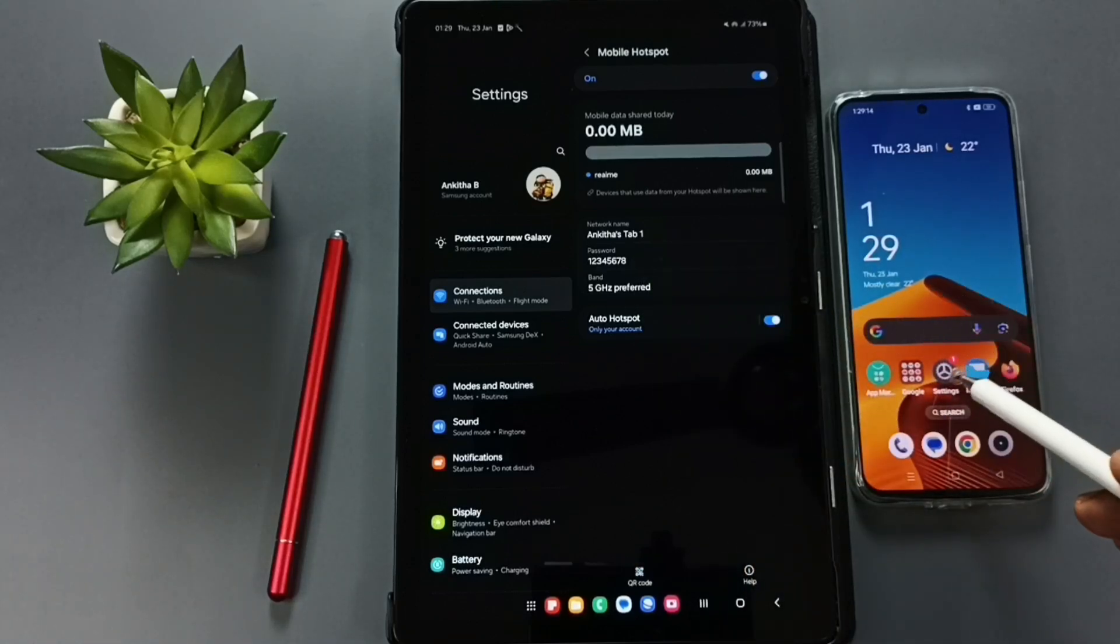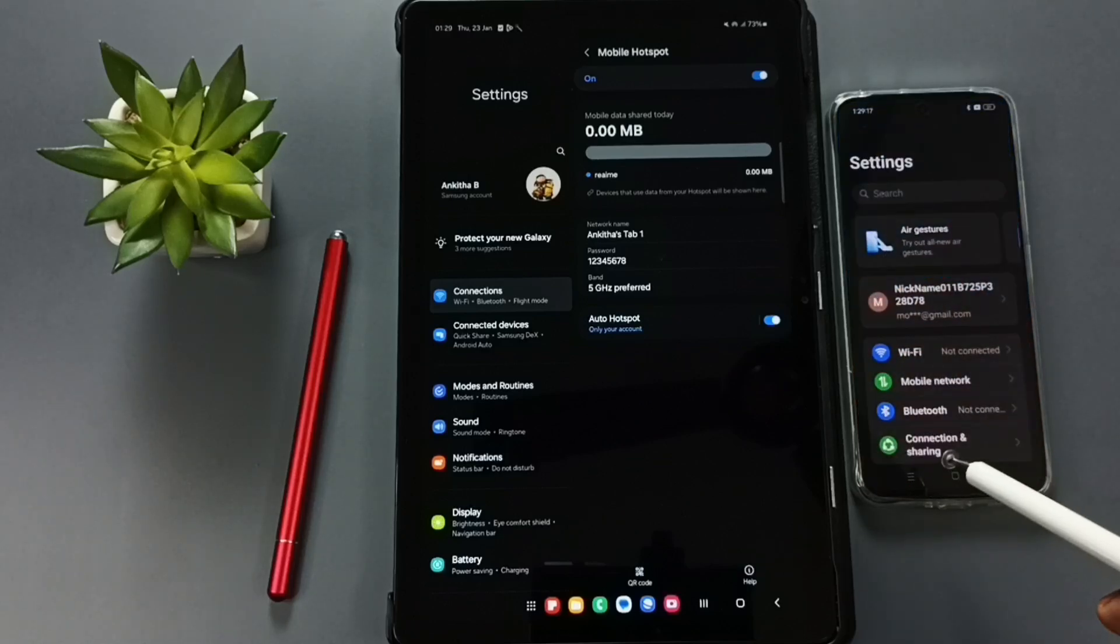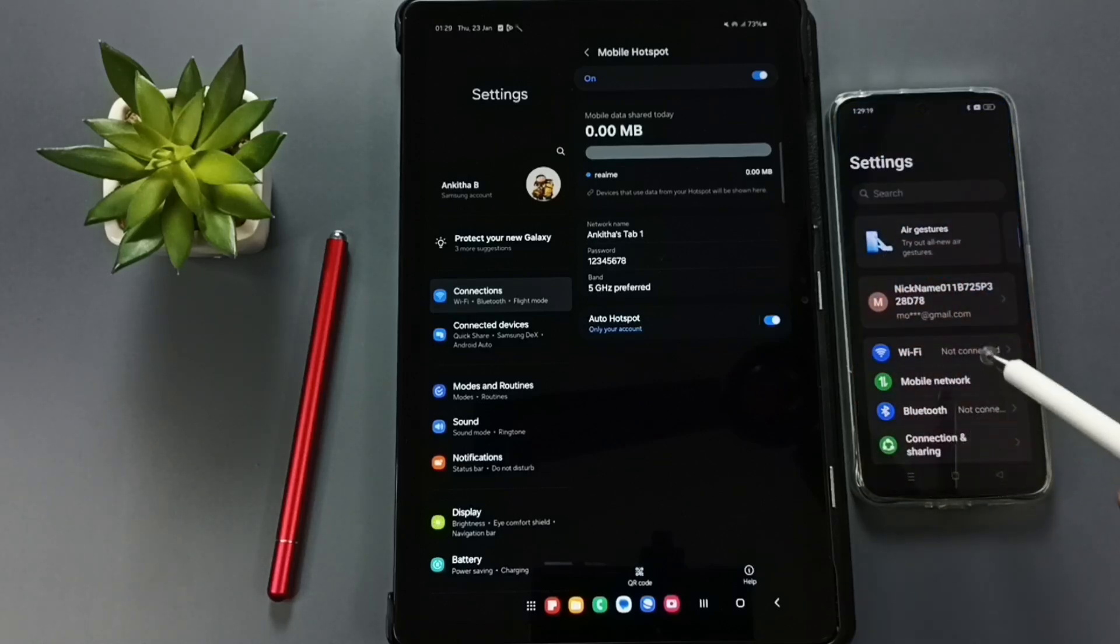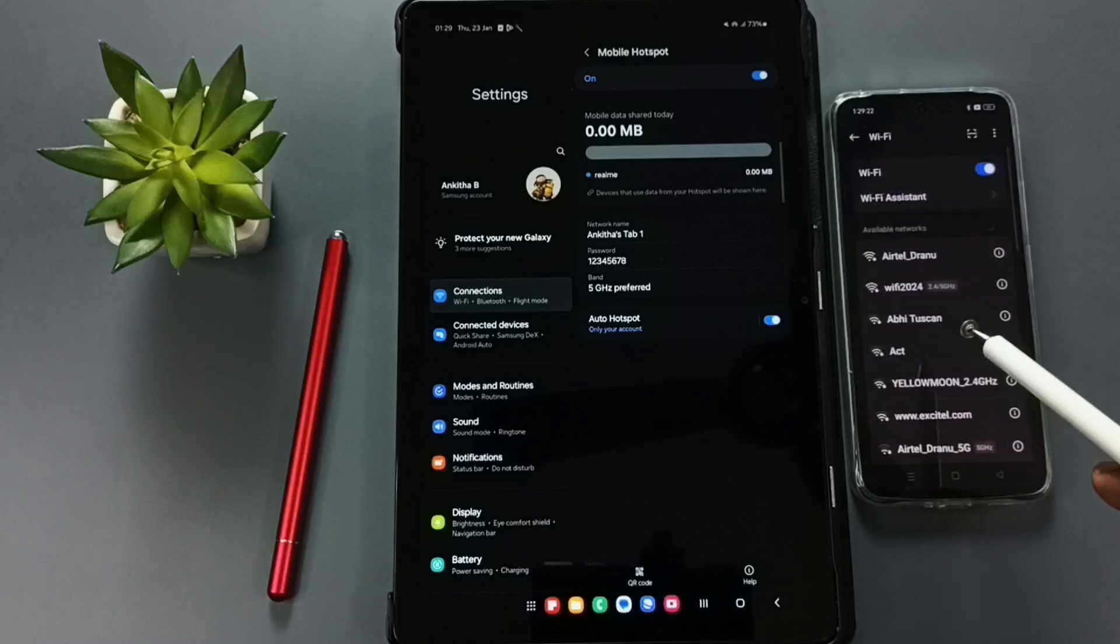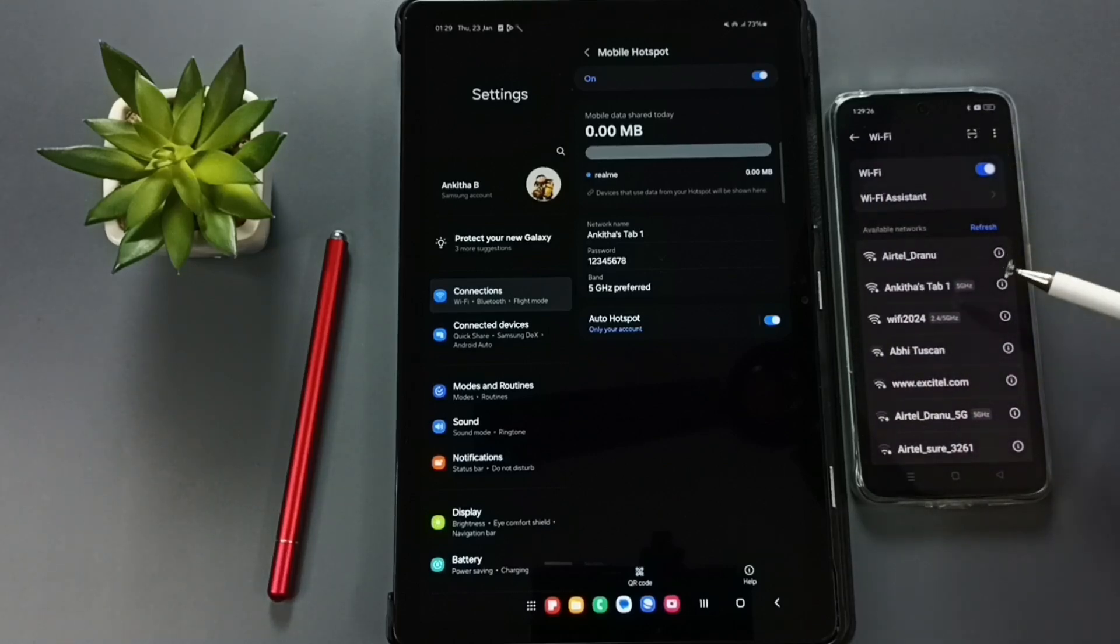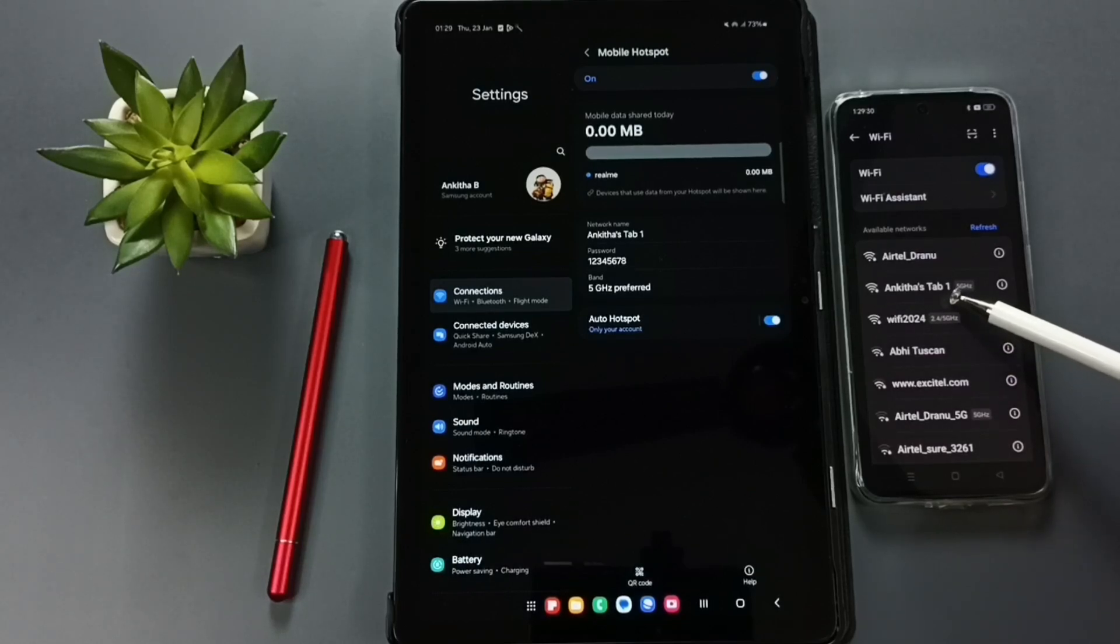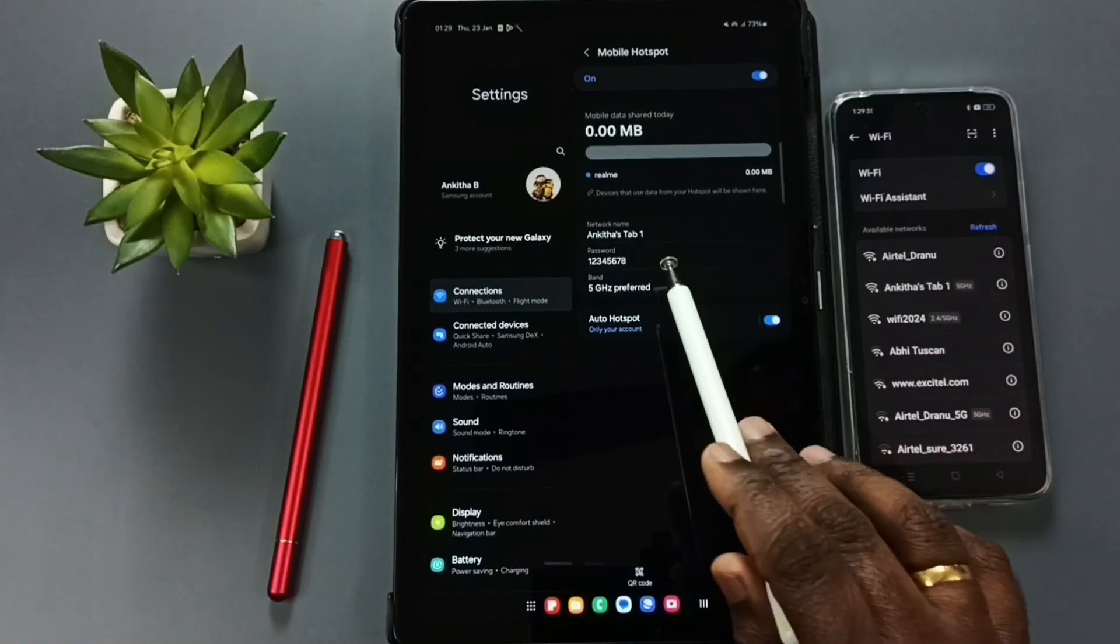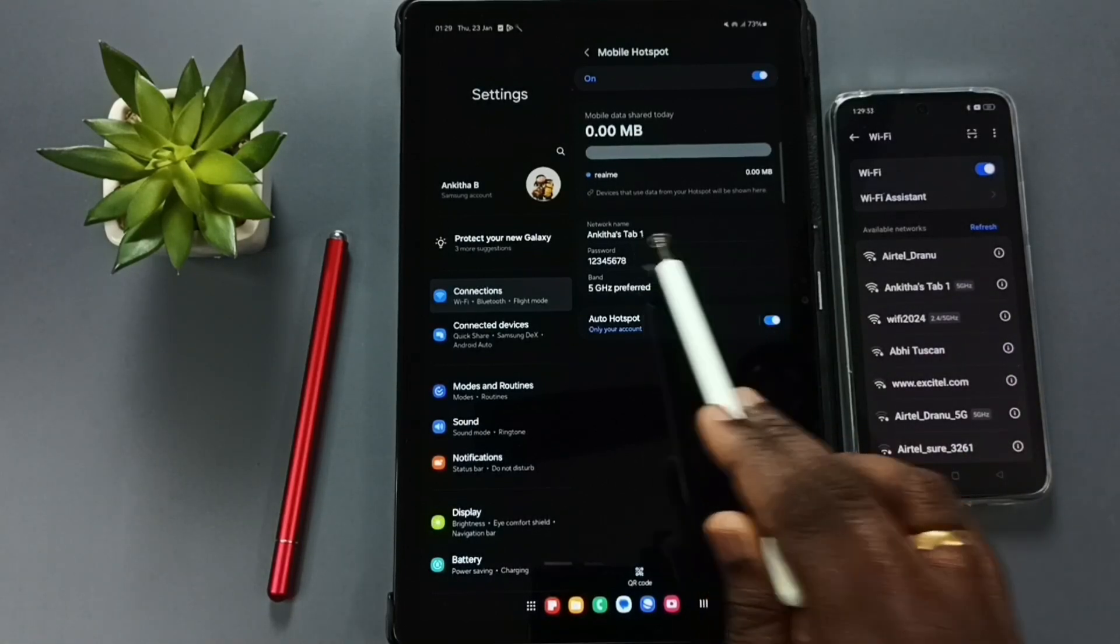In this phone, tap on Settings, tap on this icon, then tap on WiFi. Then just refresh. So here you can see Angitha's Tab 1. That is the name of this mobile hotspot, Angitha's Tab 1.